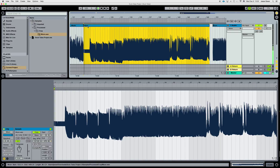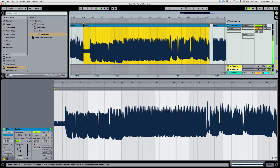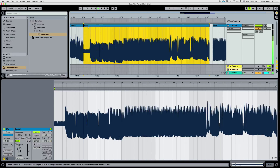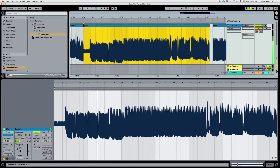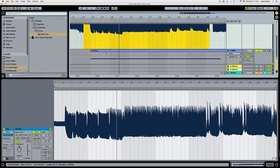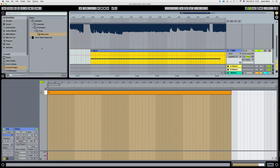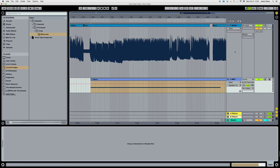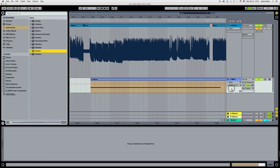I think this is the moon level. As you can see it's fairly long — very long for a sample. So what I'm going to do is grab our Simpler here and drag it down.